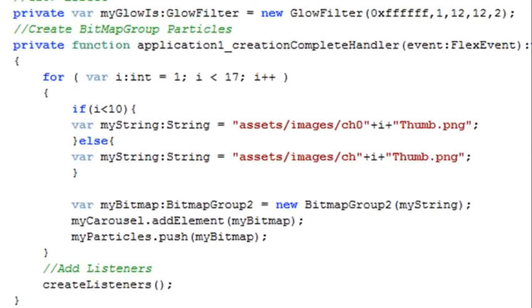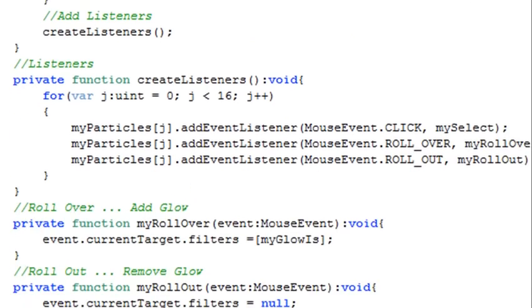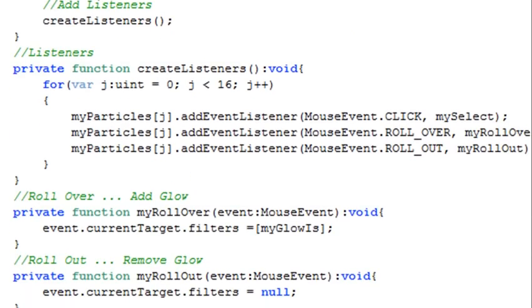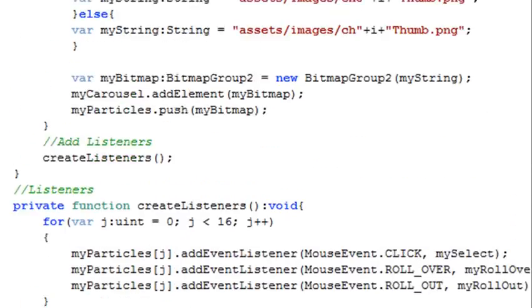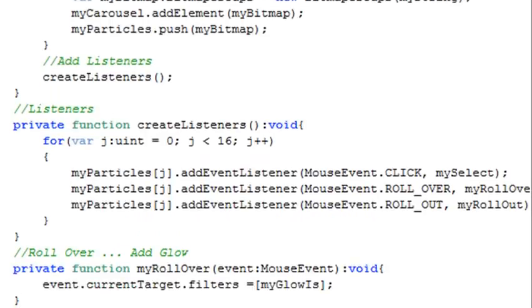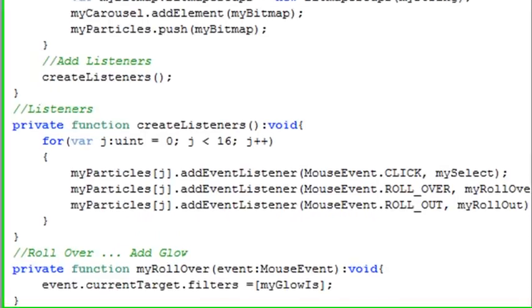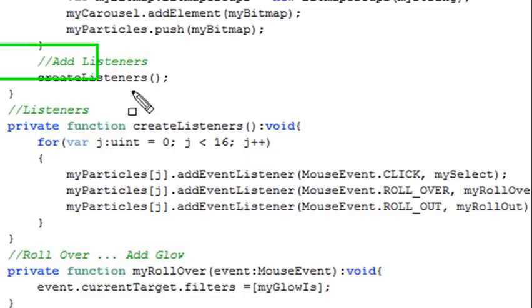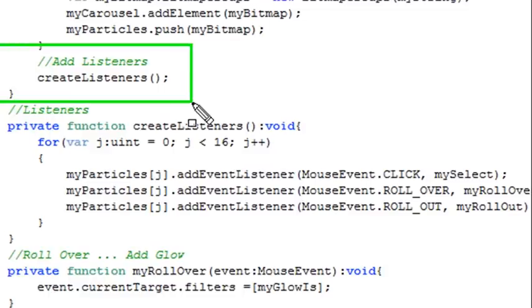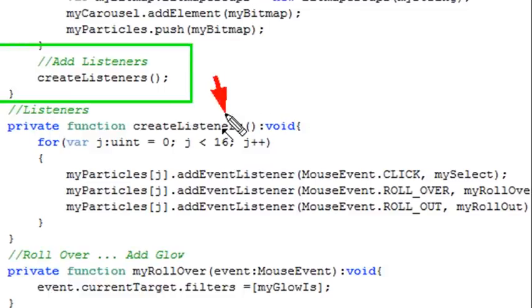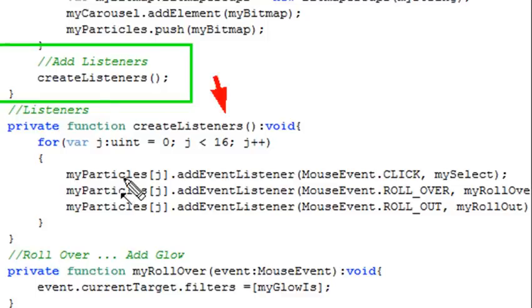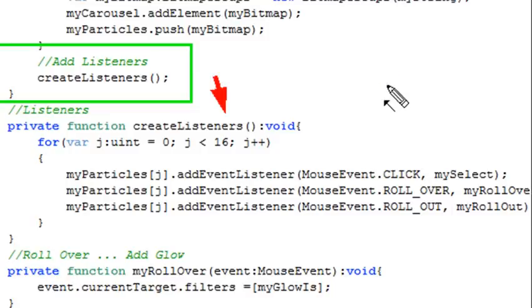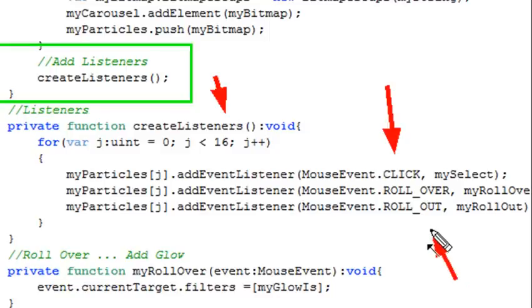And what I do is I call this create listeners right here. And what that create listeners does is it fires this method. It takes all the names in the particle array and adds a listener to them. It actually adds three listeners: a mouse click listener, a mouse rollout listener, and a mouse rollover listener. And those particular listeners I have to have methods for. So let's take a look at that.